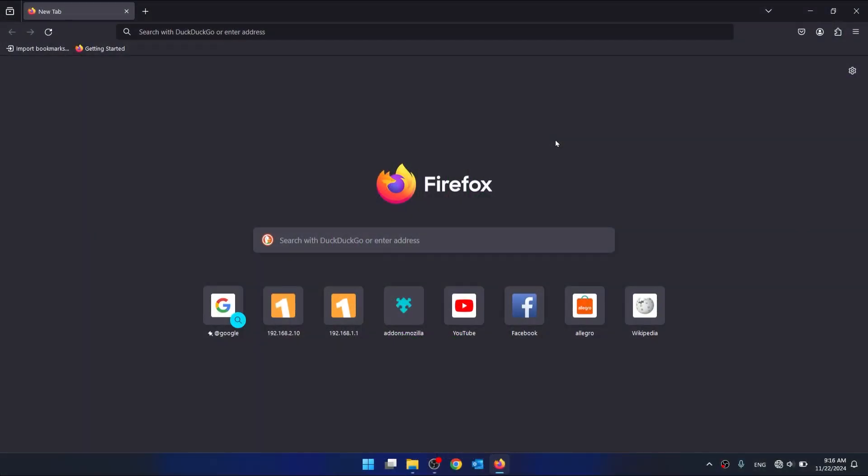So first connect the internet cable to your computer and to your switch. And then right-click on the network icon on your taskbar. Go to Network and Internet Settings.